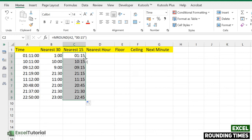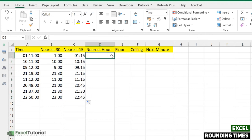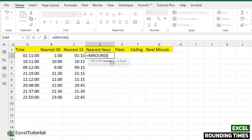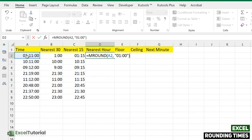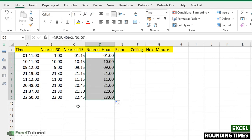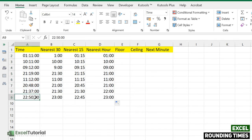Now, for the nearest hour. We've entered minutes in minute format; the same way we'll do it with hours. Apply MROUND, click Tab to open the function. We have two arguments: the number is our cell and the multiple is one hour — enter that in the time format in quotes. Close the parenthesis and there you go. Applying to all: 21:37 rounded to 22 hours, and 22:58 rounded to 23 hours.